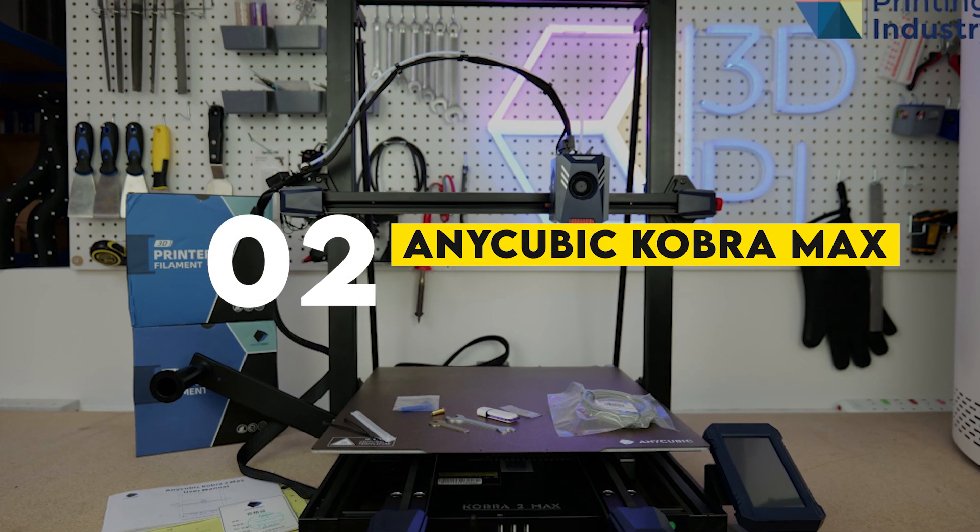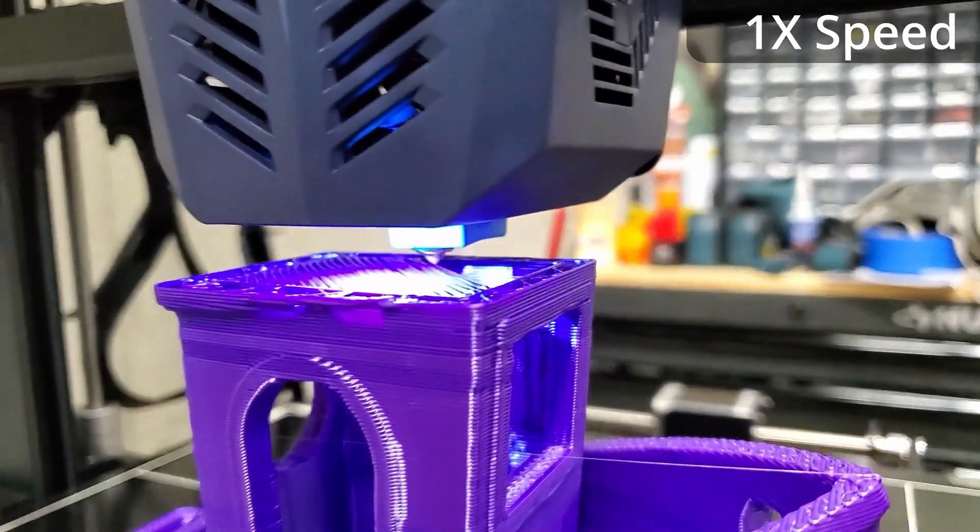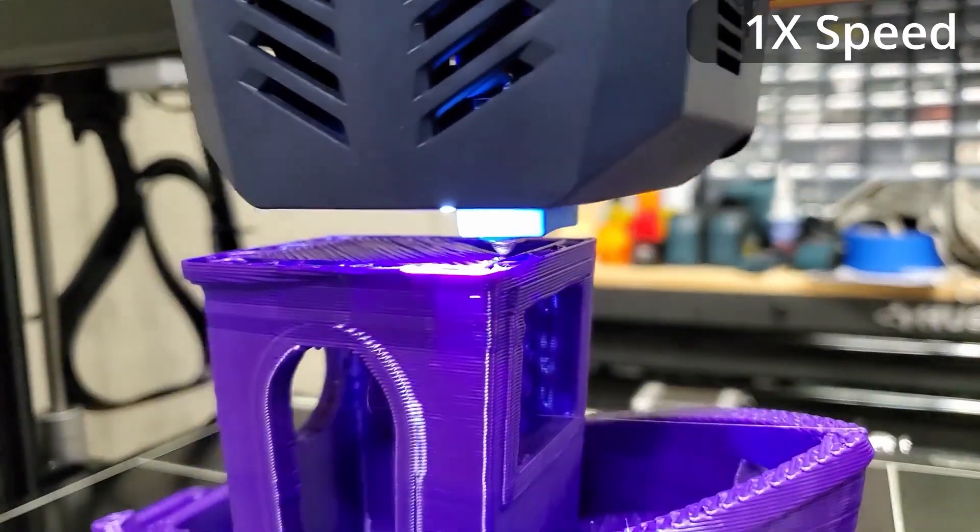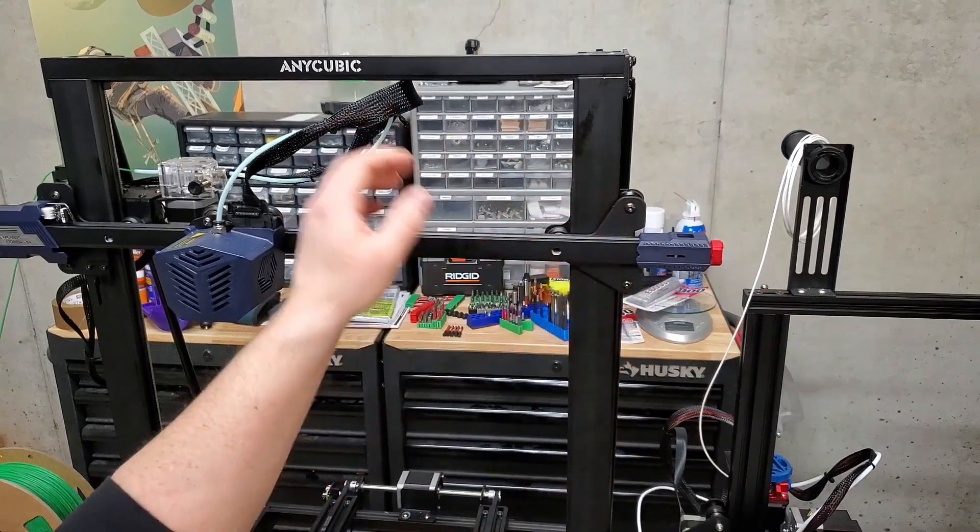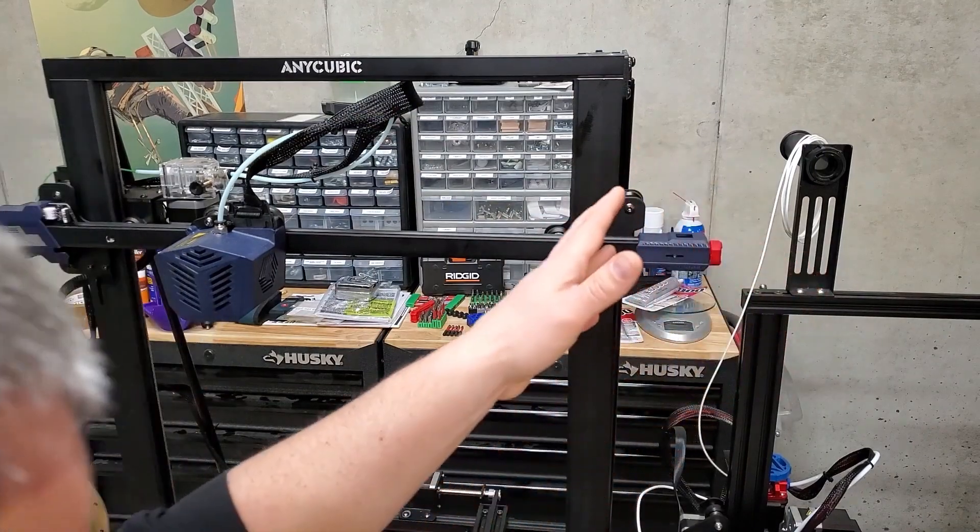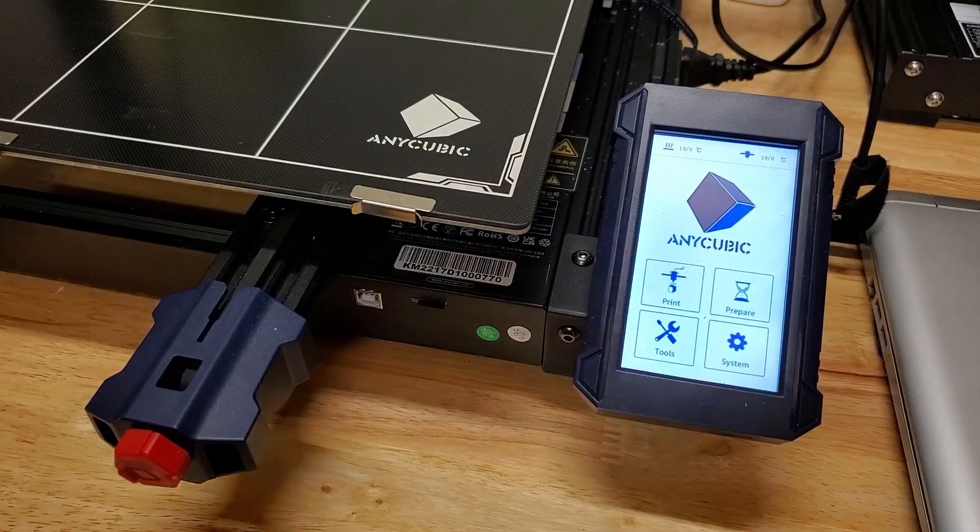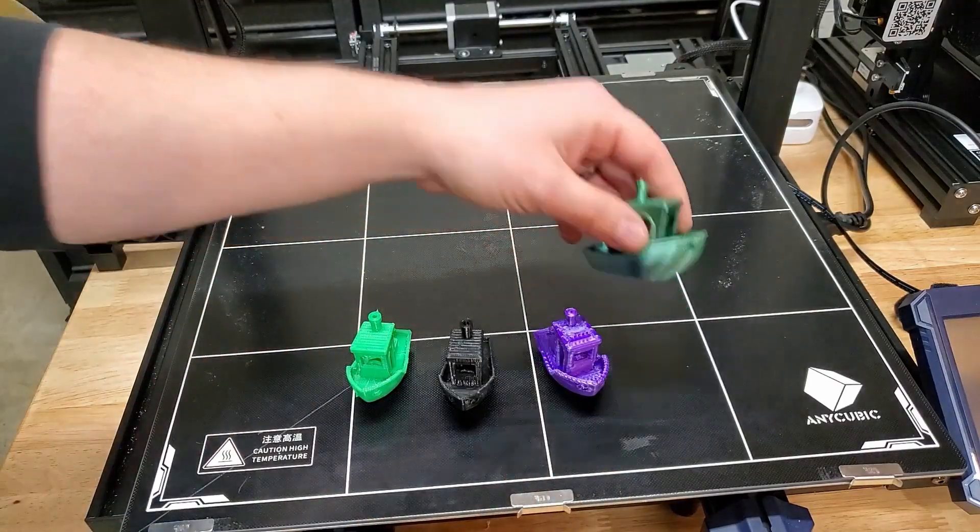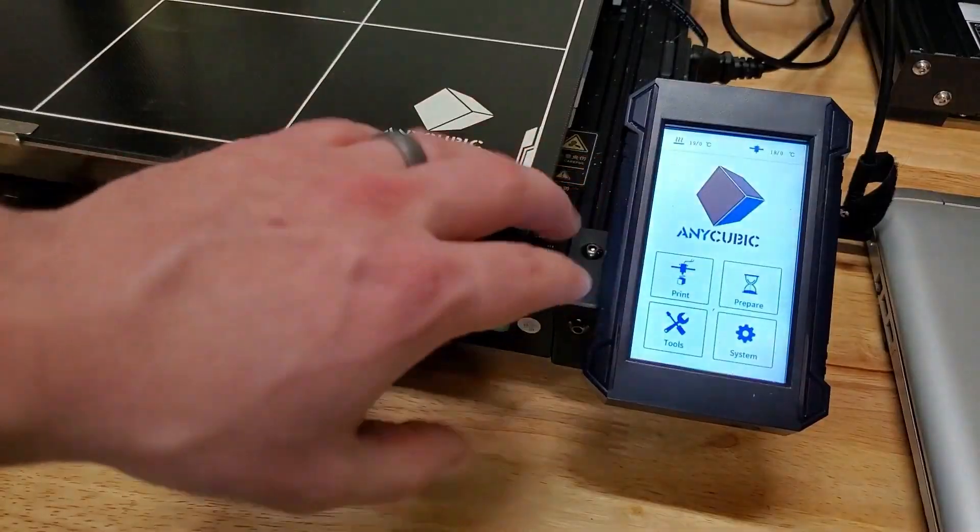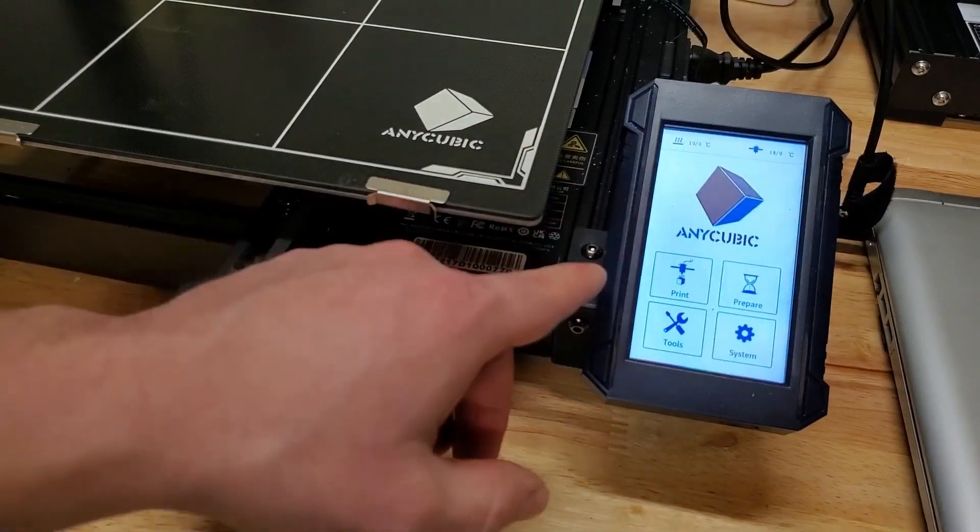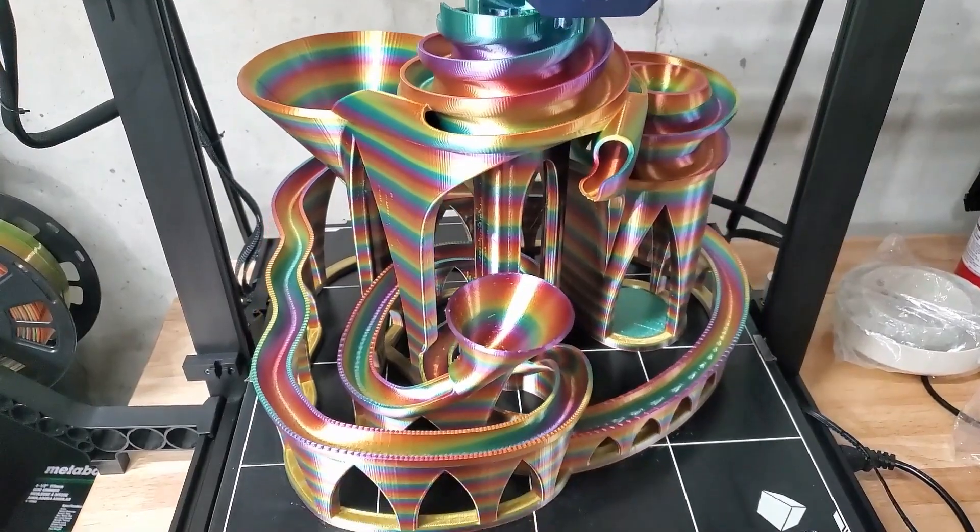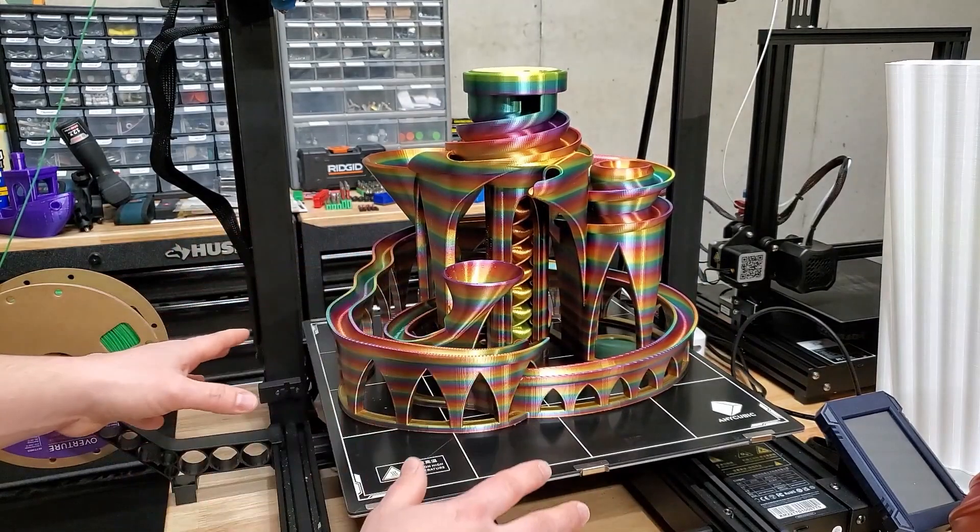Number 2: Anycubic Cobra Max. Next up, the Anycubic Cobra Max is for those who need extra-large build volume. Offering a whopping 400mm x 400mm x 450mm build area, it allows for big projects without compromising on detail. It has automatic bed leveling, a large touchscreen interface, and strong performance with various materials. Whether you're making cosplay props or large prototypes, the Cobra Max handles it all while maintaining excellent print quality.